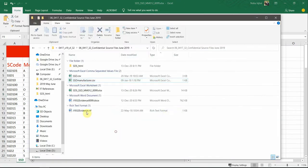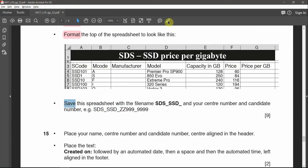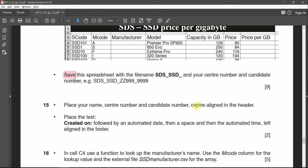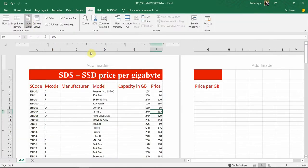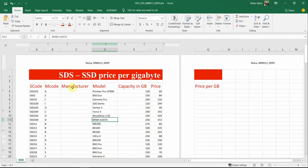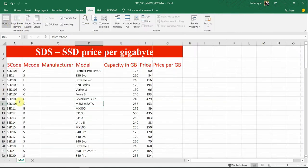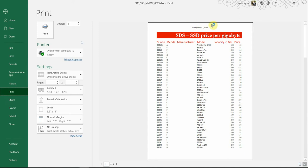Make sure it is saved in your working area. Then place your name, center number, and candidate number center-aligned in the header. Go to View, then Page Layout, and in the center section of the header enter your information. After you're done you can go back to View and click Normal to expand your work area — the header is still there and will be visible when you print.